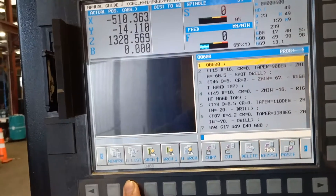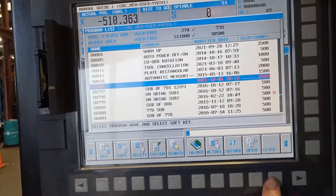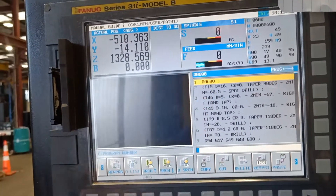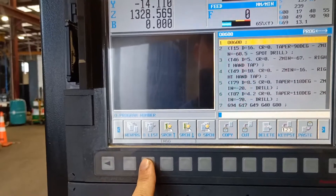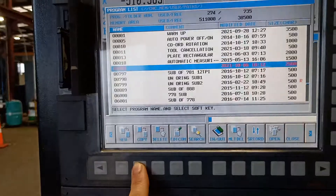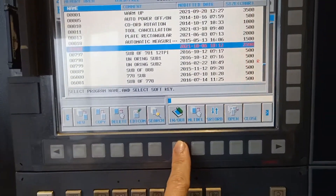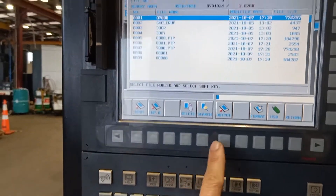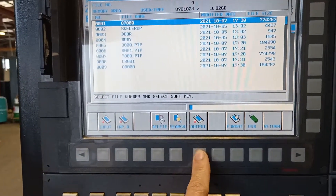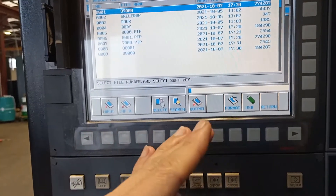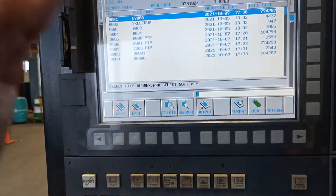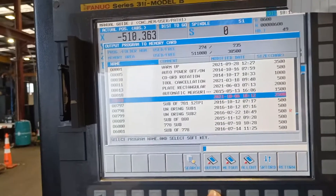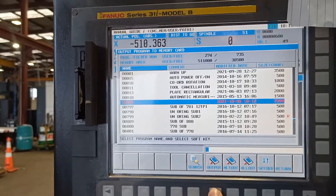What we are going to do is save this program 600 to the memory card. Go to input/output again, then output — because we are going to transfer from the machine to the memory card — then output.